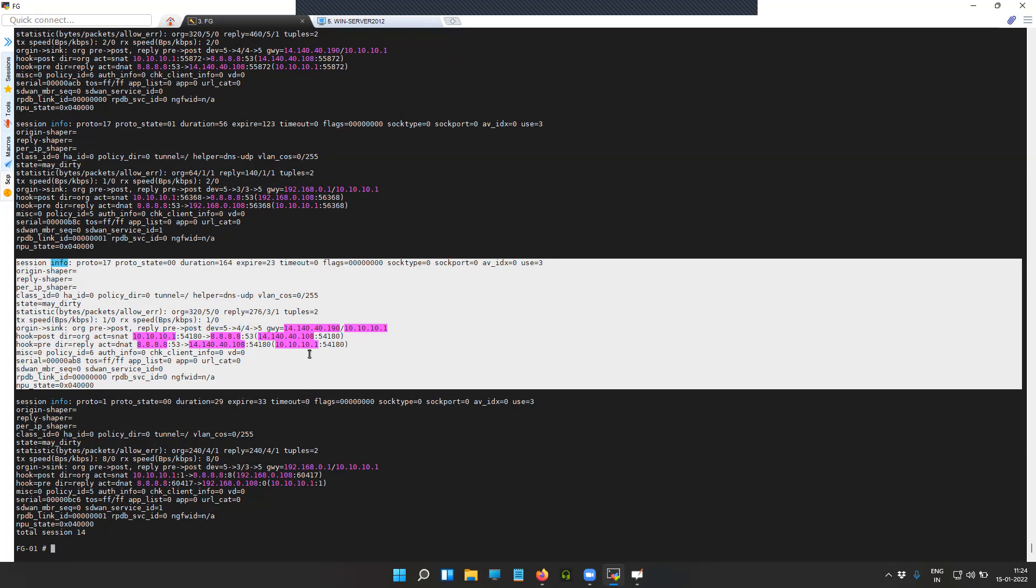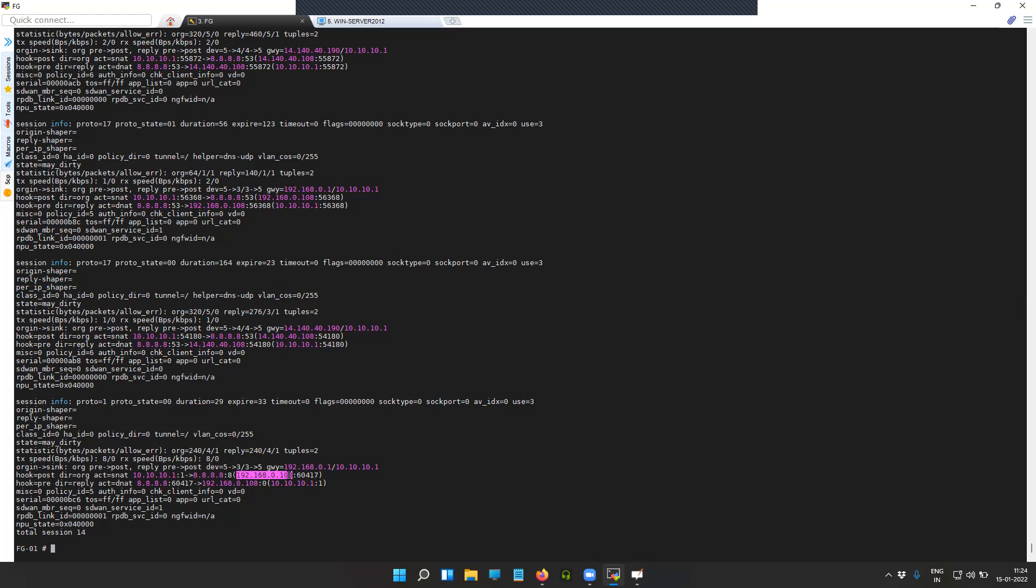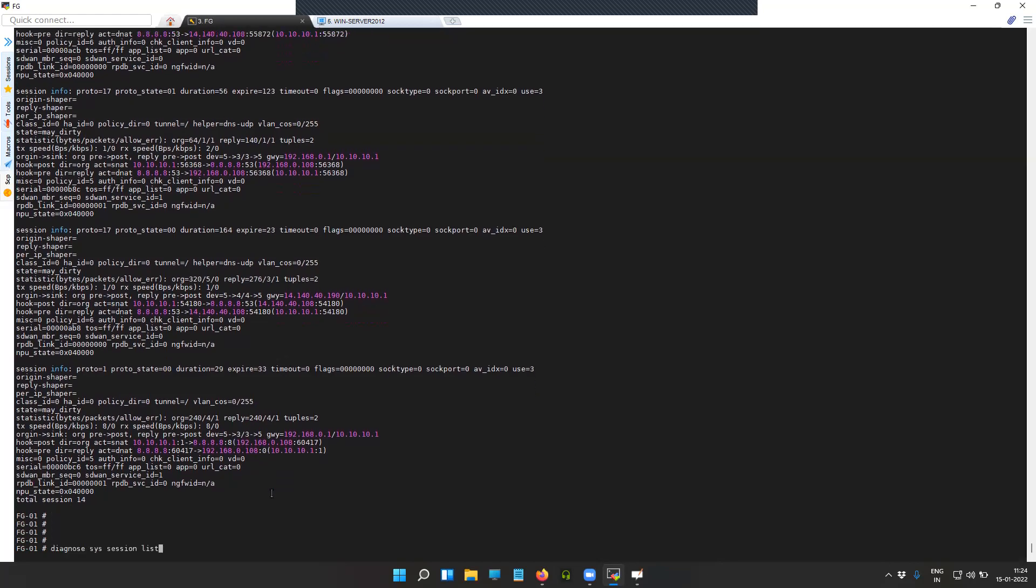Previously it was going towards 140.140.190 gateway which is my DNS proxy server. Now the latest session entry, as you can see, 10.10.10.1 is actually going to my external perimeter firewall interface 192.168.0.108. Let's try to clear the session and recheck this.